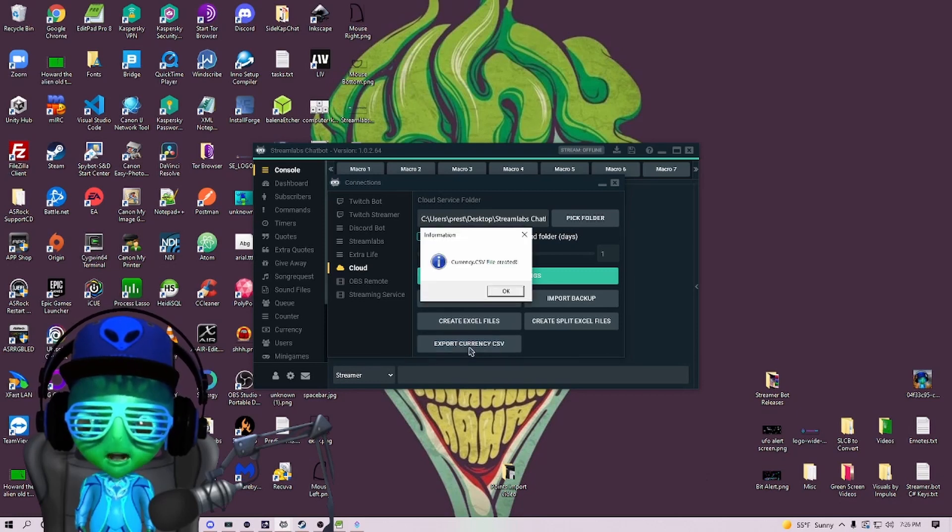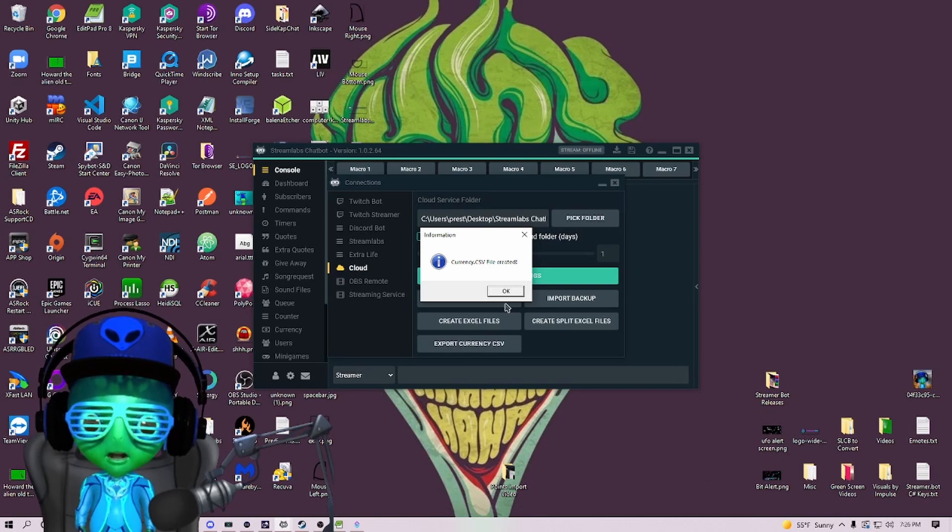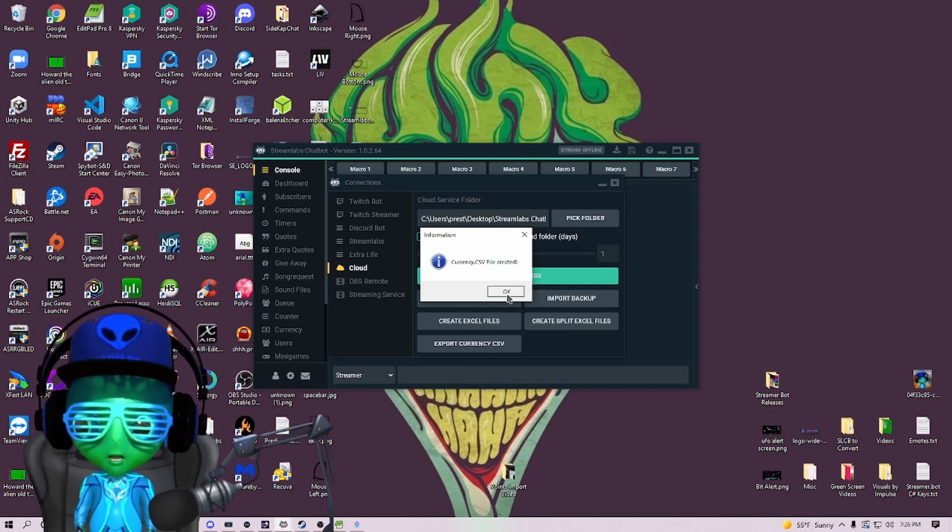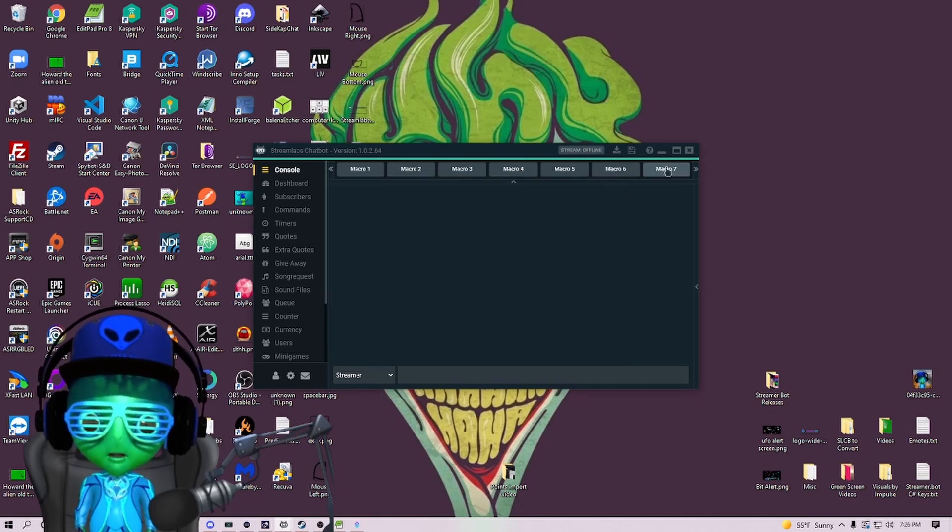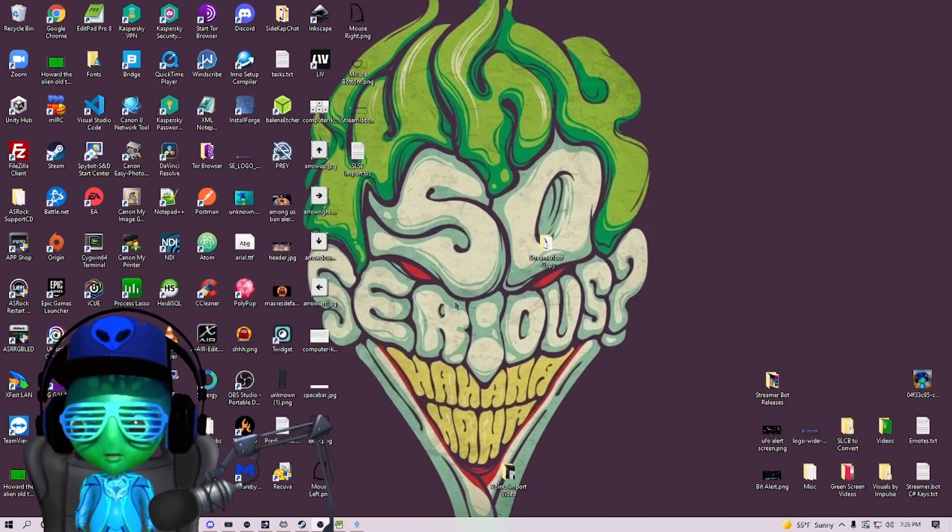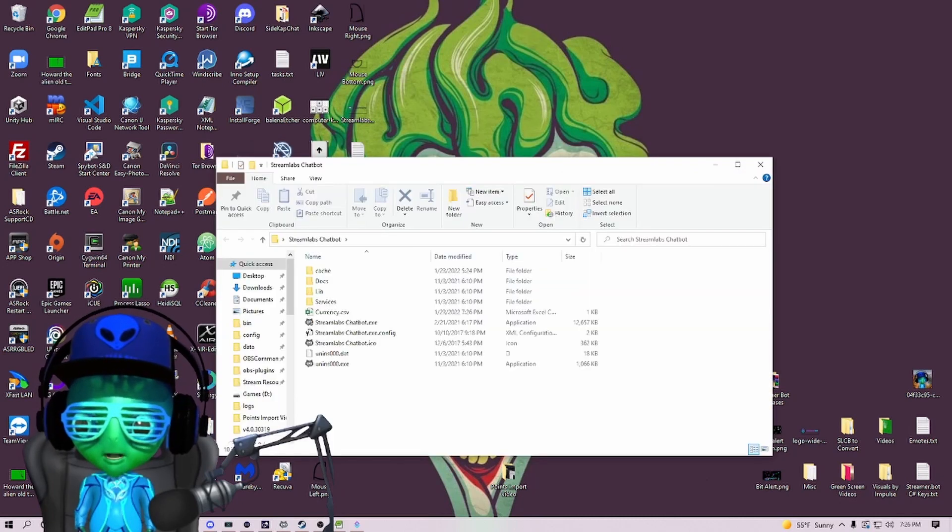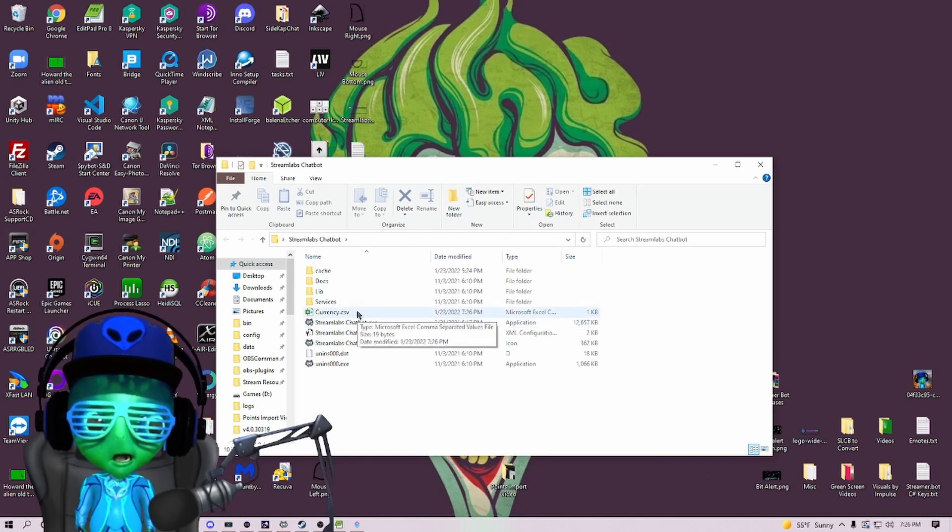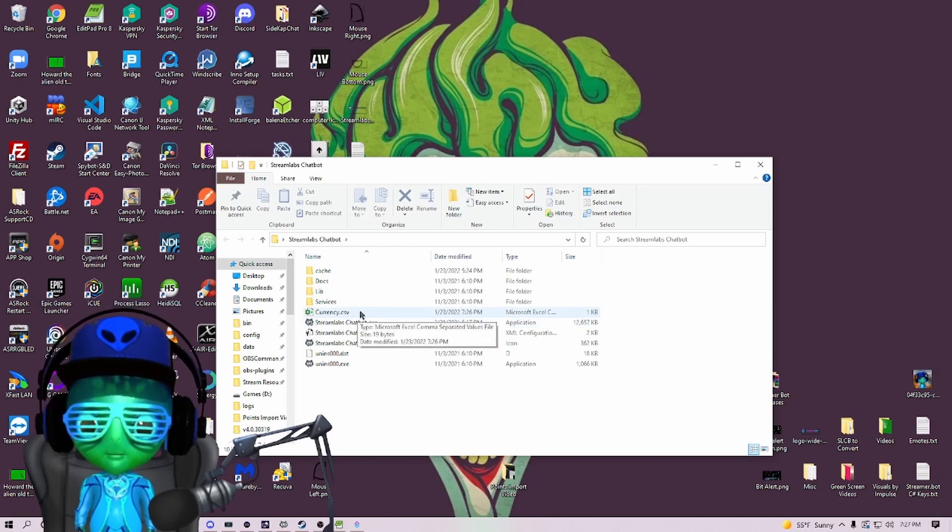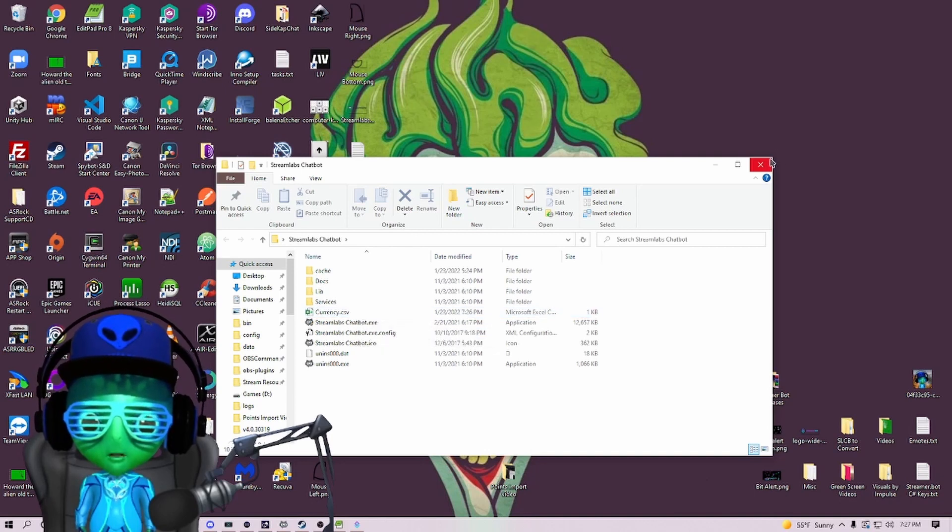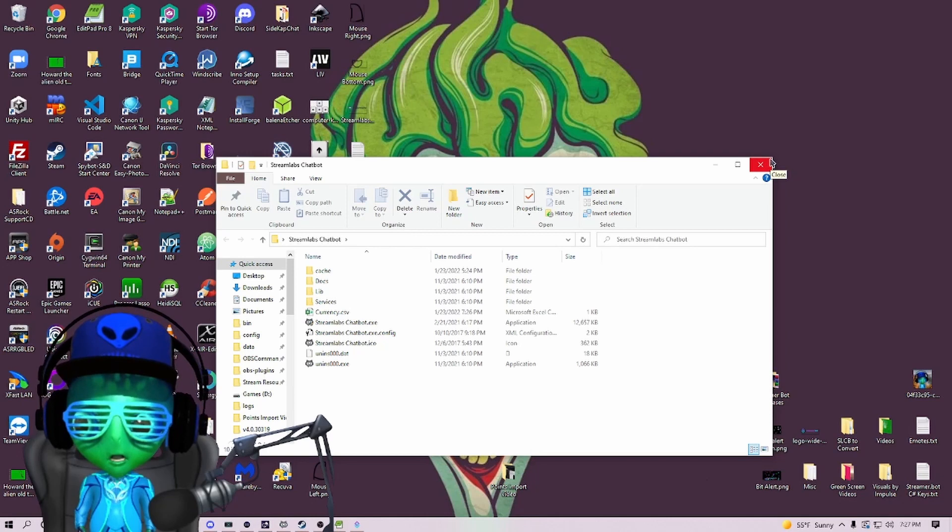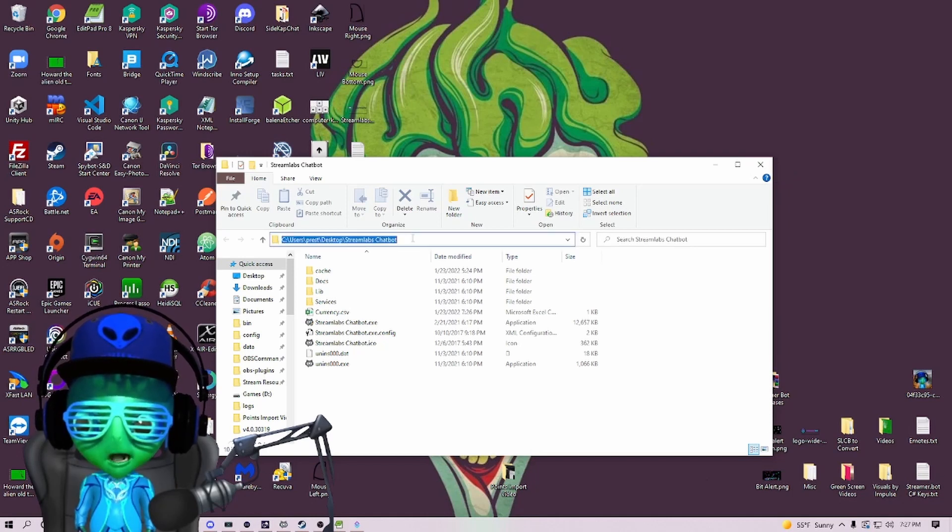You should see a button down here called Export Currency CSV. We're going to click that and then that should tell you that your currency.csv file has been created. Now we can close completely out of this. Since mine's on my desktop, you should see a currency.csv file right here. I've already copied mine over to where I want it to be.